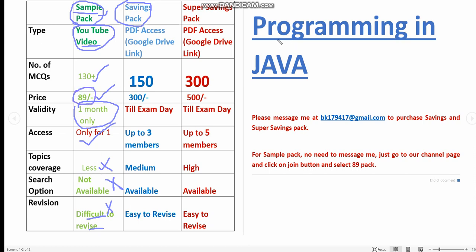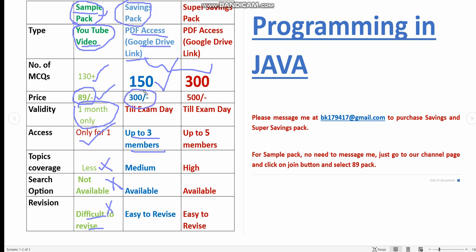The savings pack is a PDF. You can get PDF access through Google Drive link. The number of MCQs is 150. The real benefit is you will get up to three members access. That means for this 300 price, you will get up to three members access. That means for each person, only 100 rupees is taken, and you will have the access till the exam day.